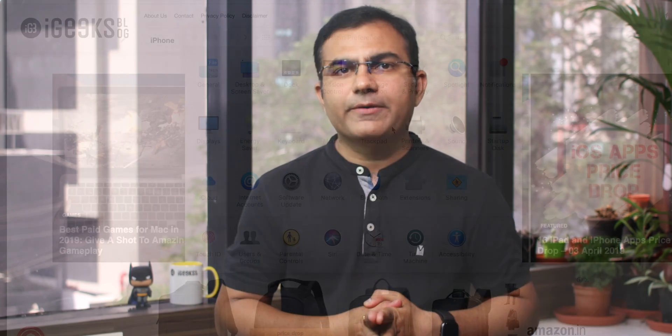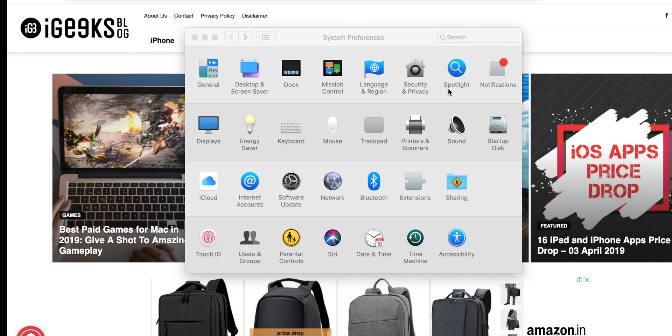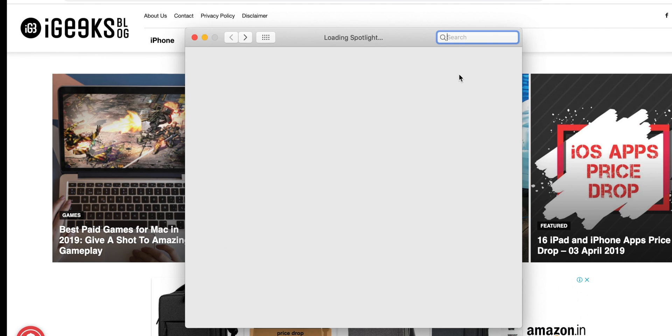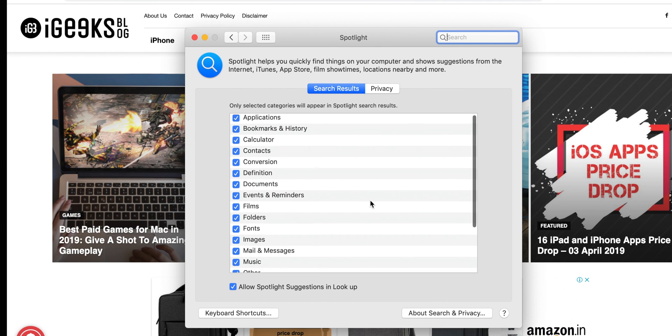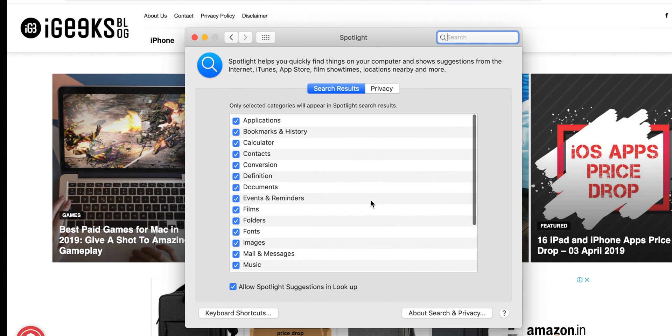One last setting is to choose where Spotlight searches on your Mac. Head over to Spotlight Options in System Preferences and select the locations where you want Spotlight to search for your queries.